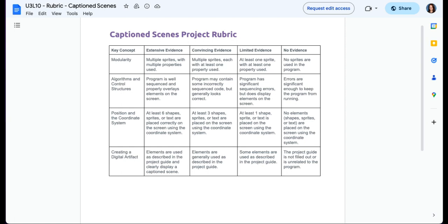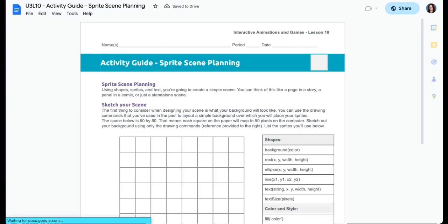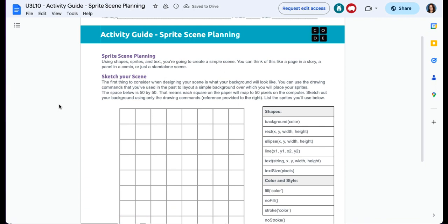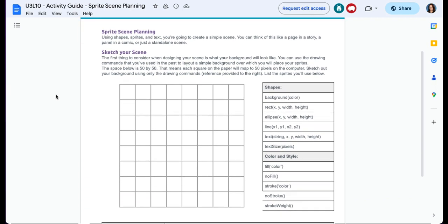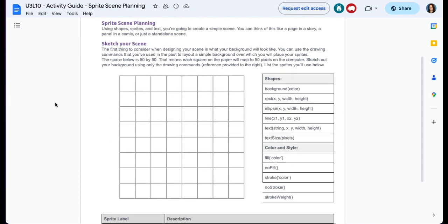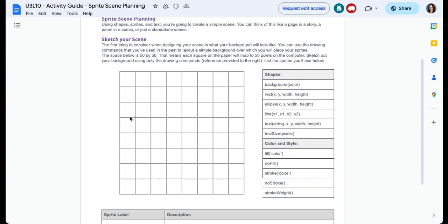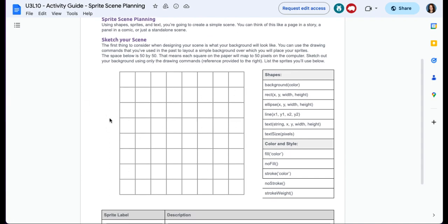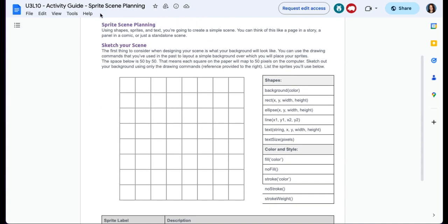Let's talk about the activity guide. This is what the activity guide looks like. I think it's going to be easier for you to complete this digitally on your iPad versus on paper. So we have our grid. Using shapes, sprites, and text, you're going to create a simple scene. Simple scene, you guys. Simple.